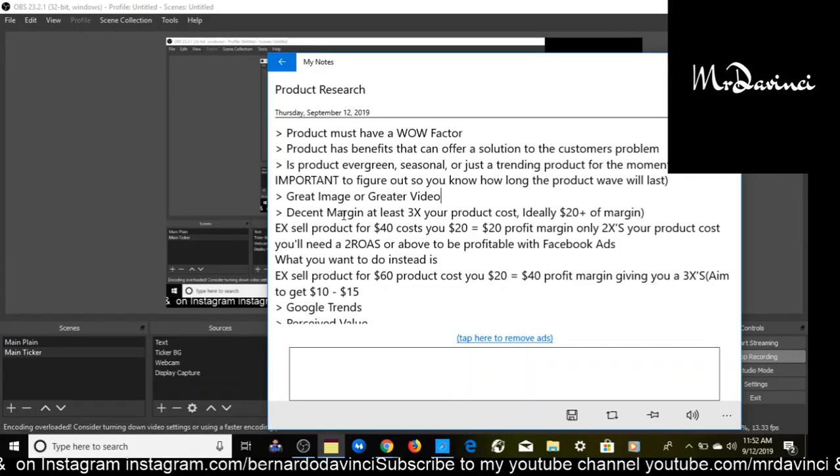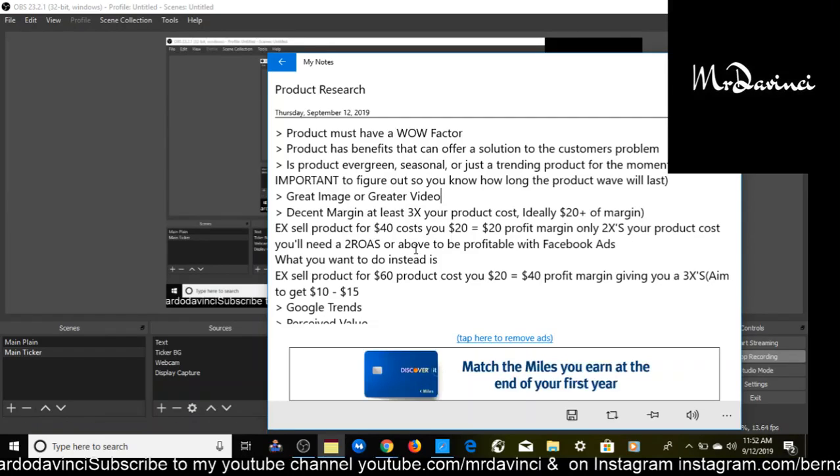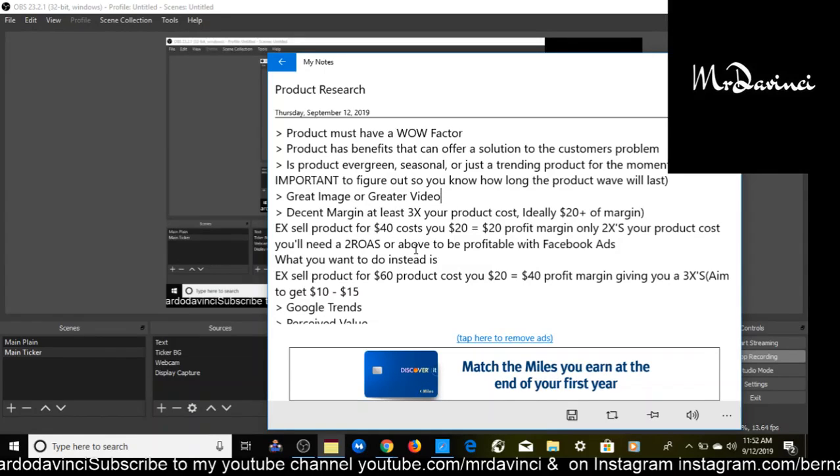Decent profit margin. You need at least a 3x on your product cost, ideally $20 plus margin. I gave an example. Let's say we sell a product for $20. To get your $20 profit margin, only a 2x on your product cost, you'll need a 2 ROAS, that would be profitable with Facebook ads. What you want to do instead is sell a product cost for $60, you'll have $40 profit margin.